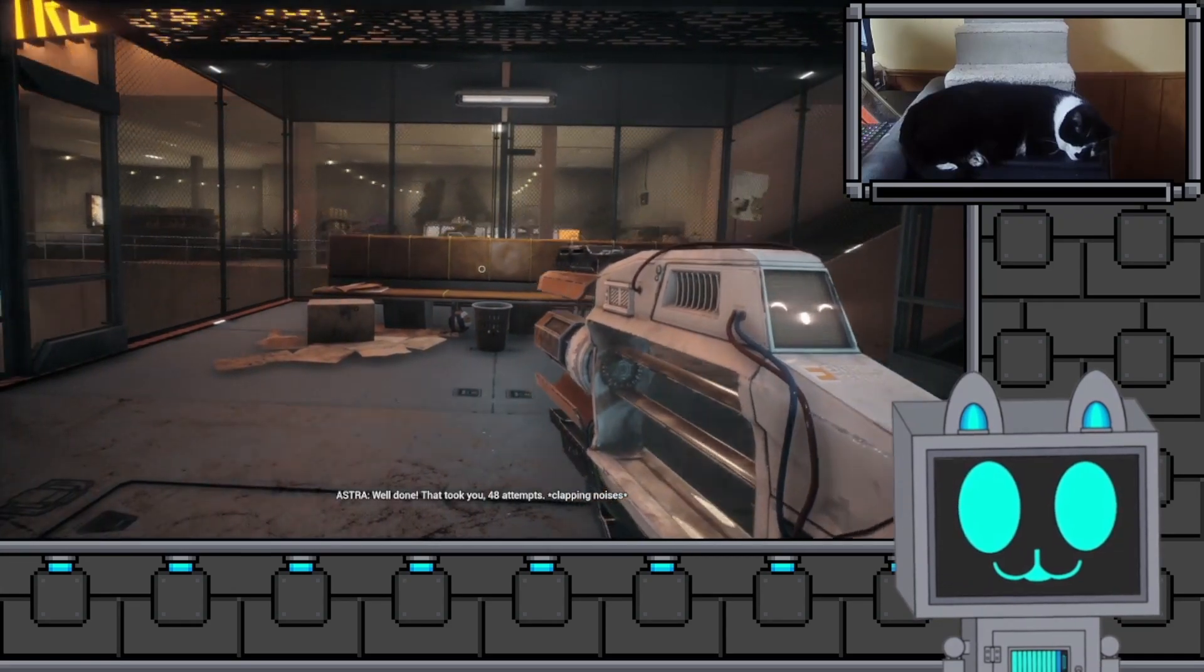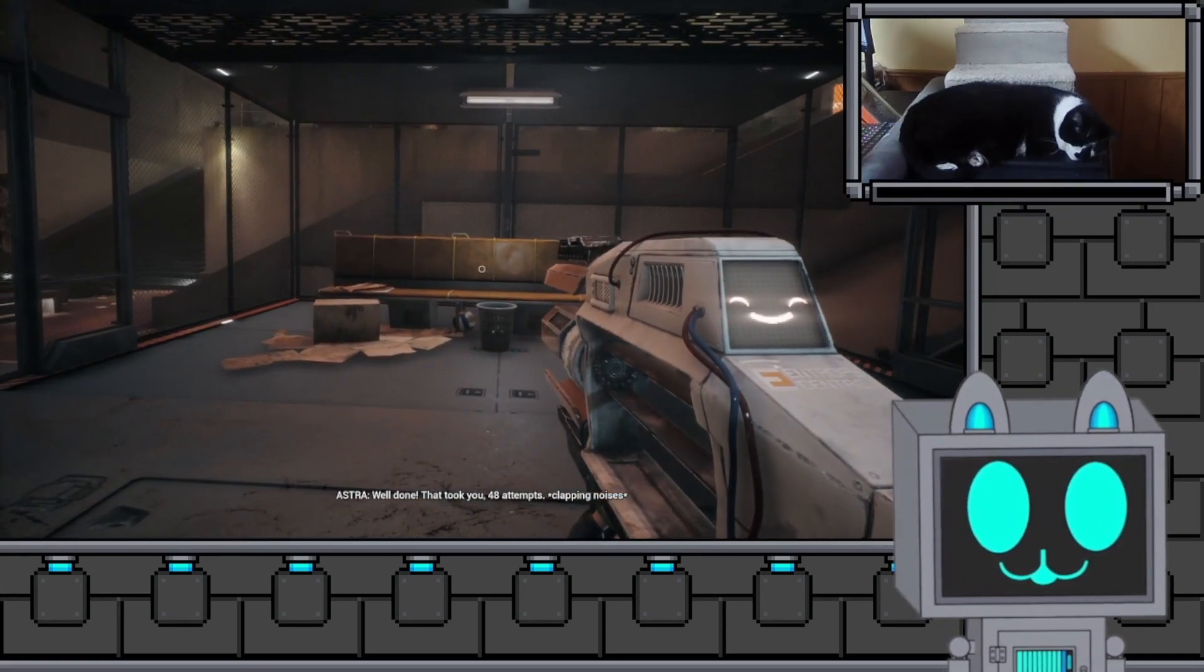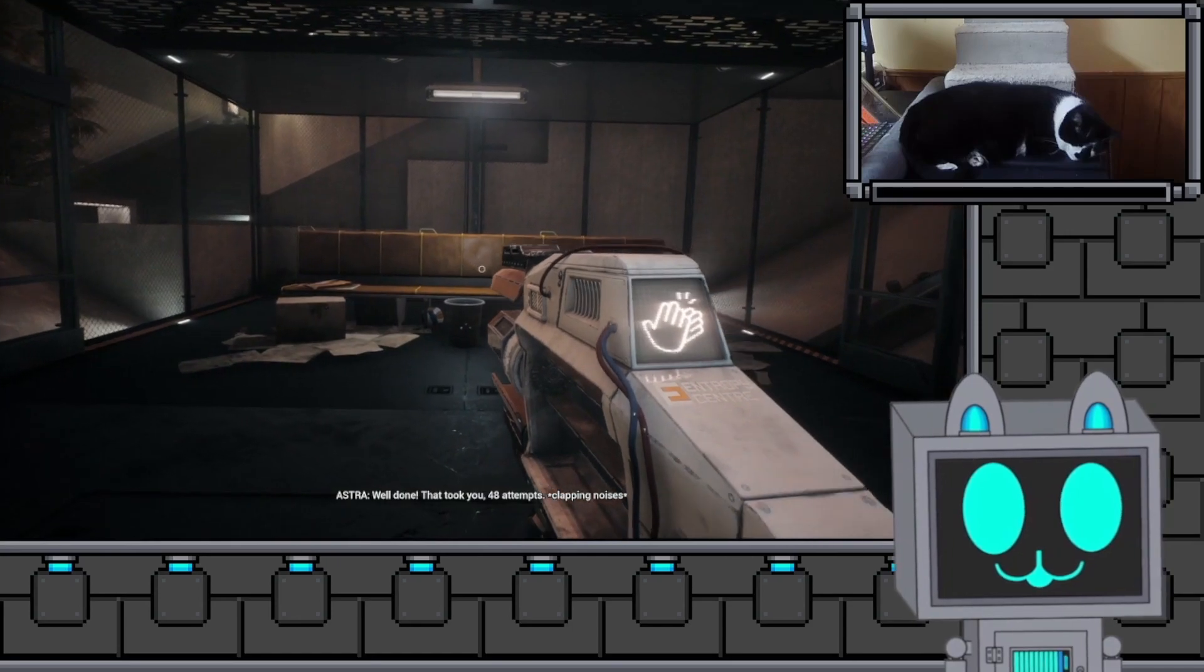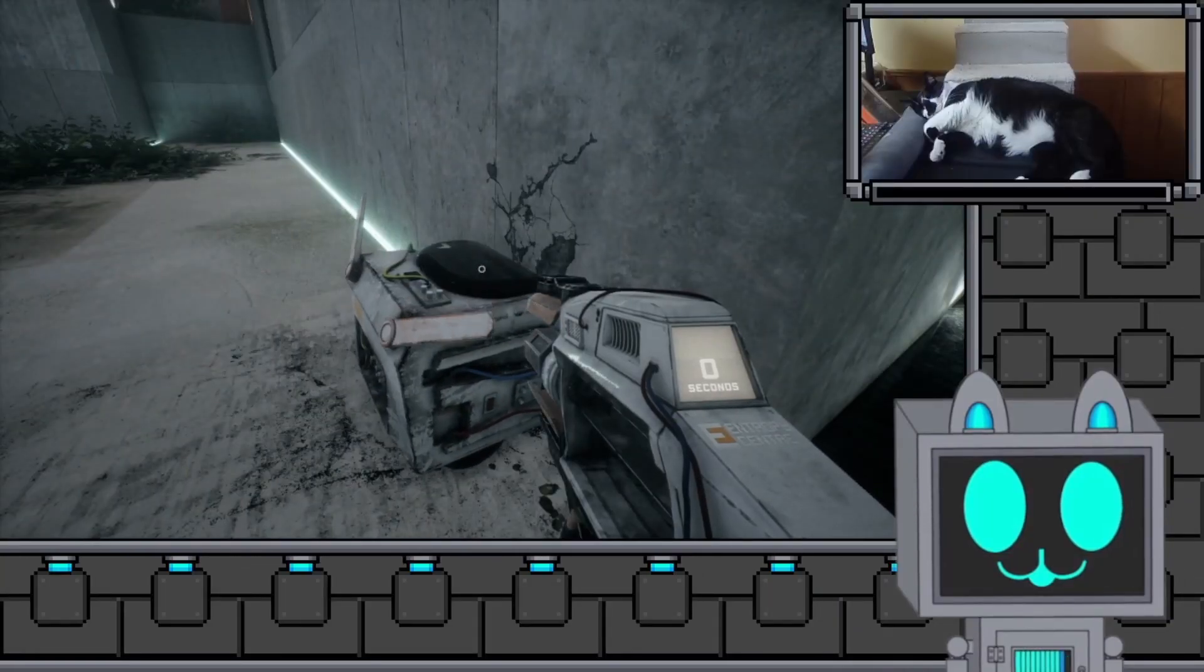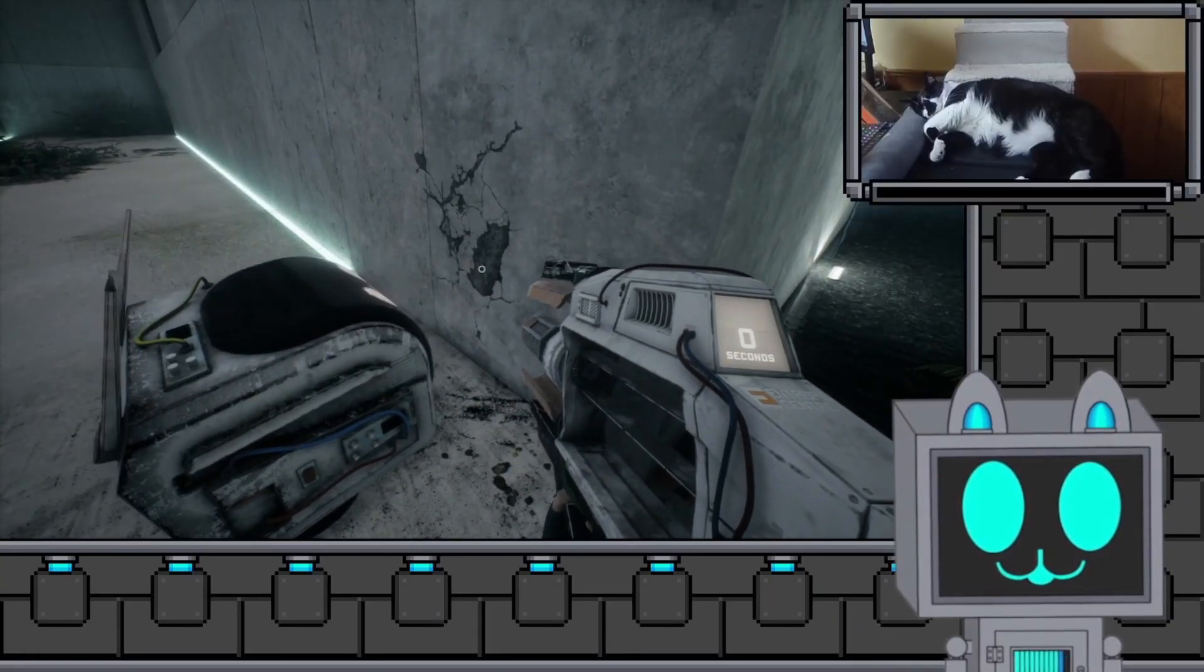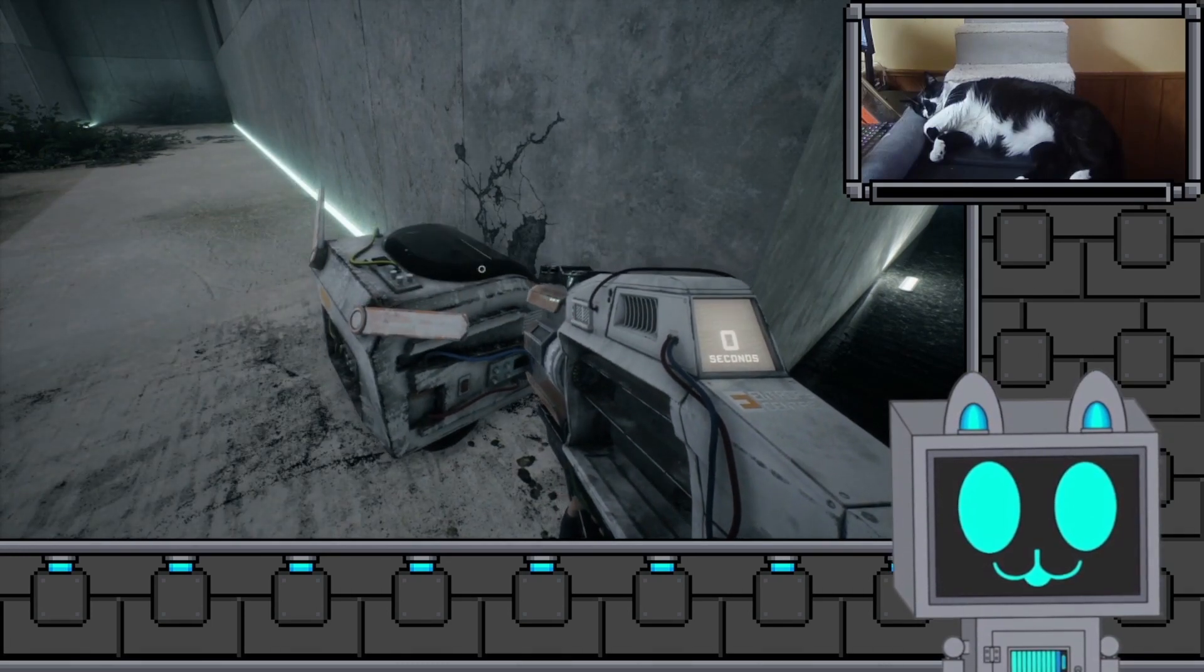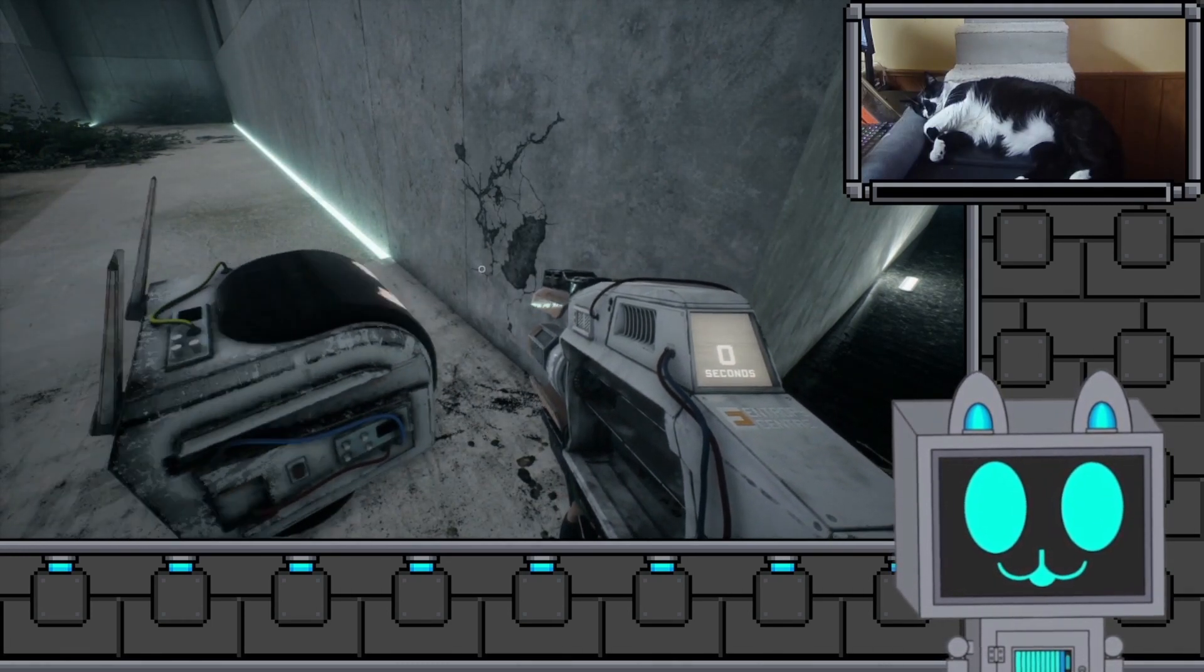Yes! Well done. That took you 48 attempts. You're so good at this. He is. Very diligent in wanting to go that way.